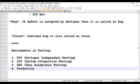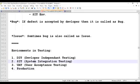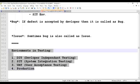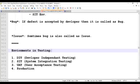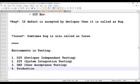Write them down one by one. First is developer independent testing, then system integration testing, then the third one is UAT — user acceptance testing — and finally the product goes into production. So these are the four environments: DIT, SIT, UAT, production.